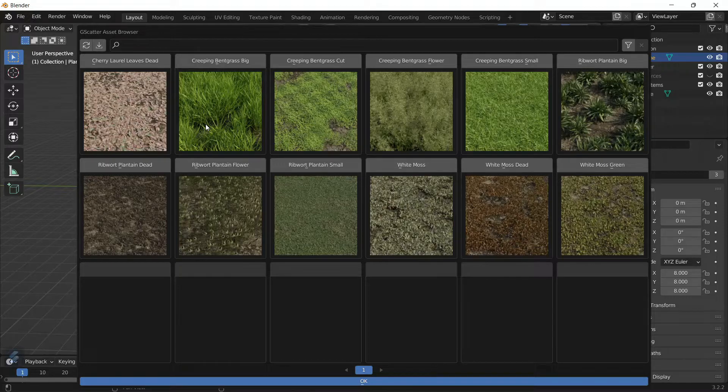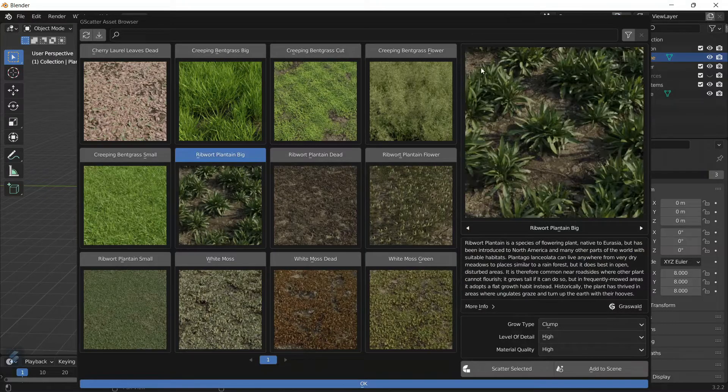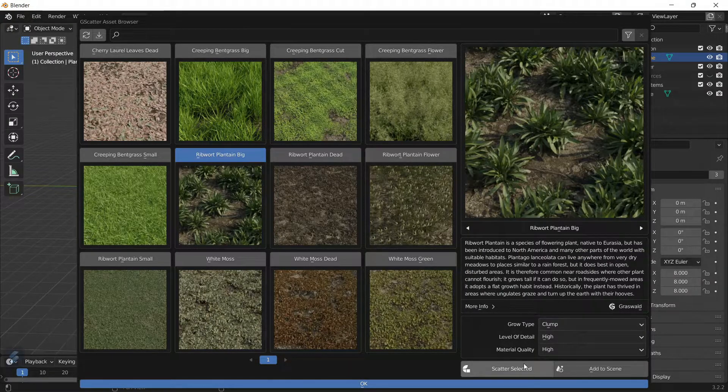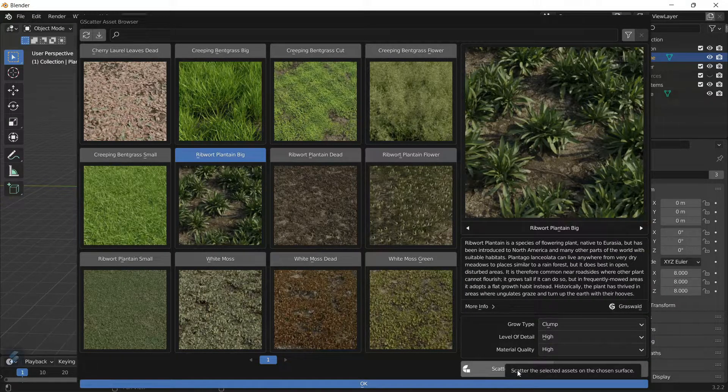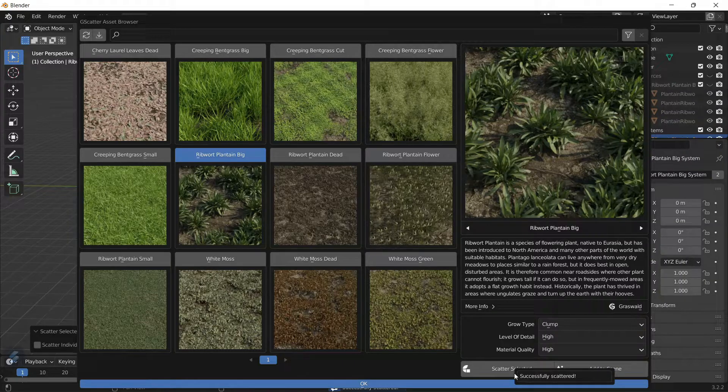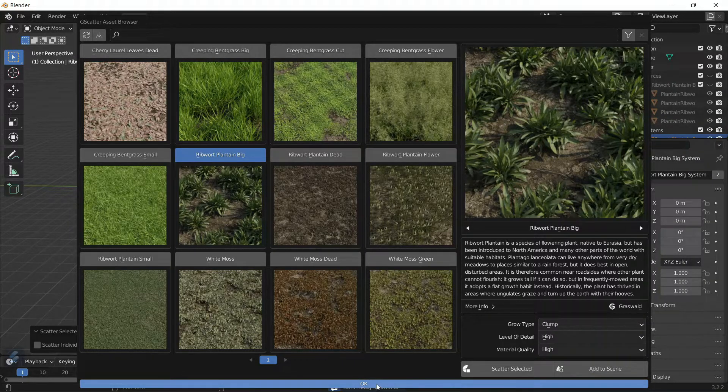Obviously, if you get the paid version, you're going to get a lot more assets which are more high poly, but this is good enough. Click on the tab above and click Scatter Selected.